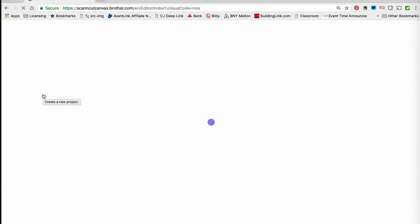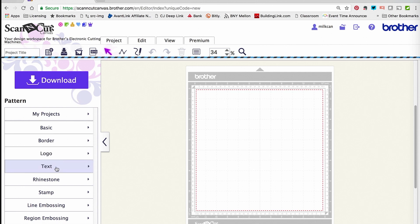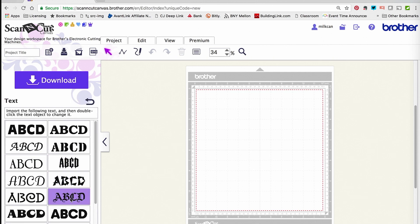we're going to use the built-in fonts in Scan and Cut Canvas. There's a black letter font that's really great for monograms. I can find those right here on the left side under Text. The font I want to use is right there, so I'm going to click on it.